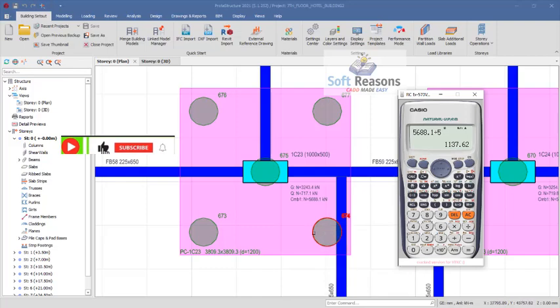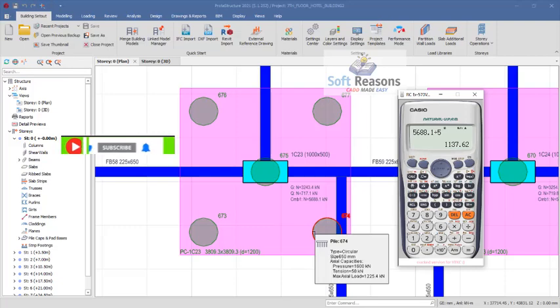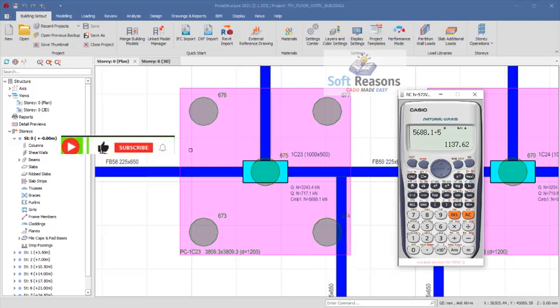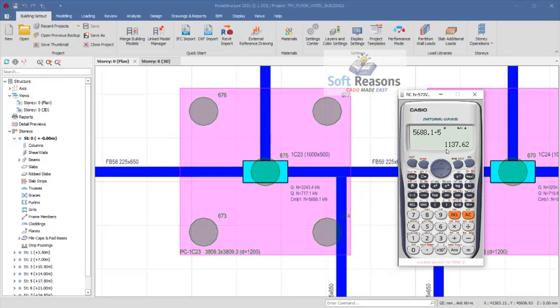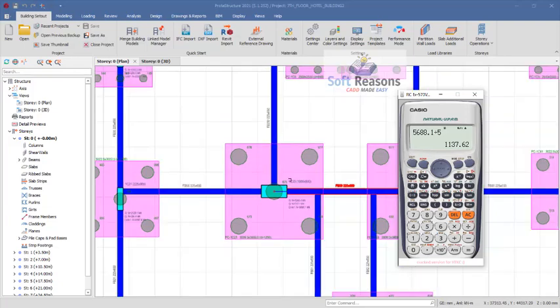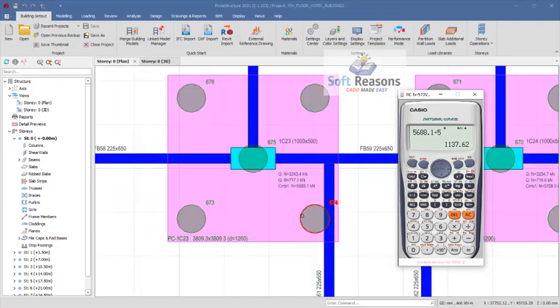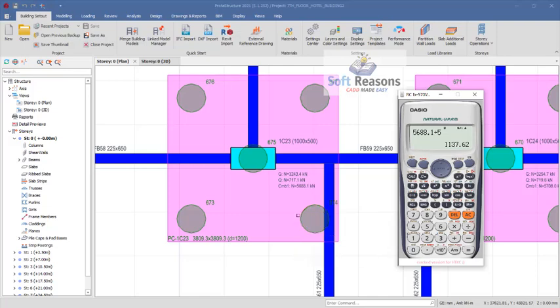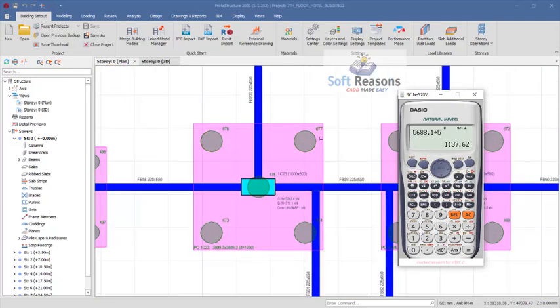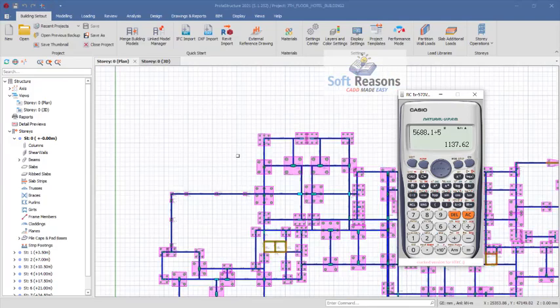Over here if you place your pointer on the pile you can see the maximum axial load on this pile is 1.2, and we are having 1.1. Due to unforeseen circumstances, the software has applied the factor of safety which makes this figure raise to 1.2 instead of 1.1 that is being calculated. If you are to design this pile right away, you are going to use this maximum axial load which is 1254 kN to design this particular pile.